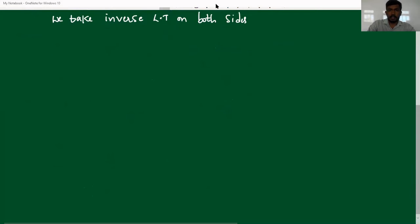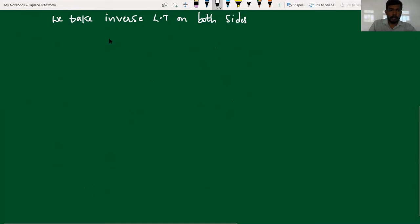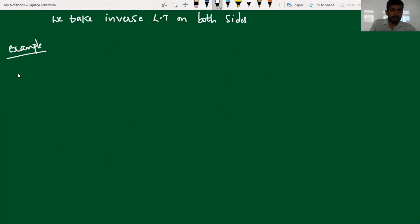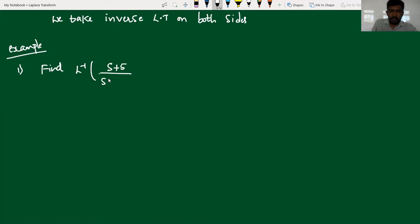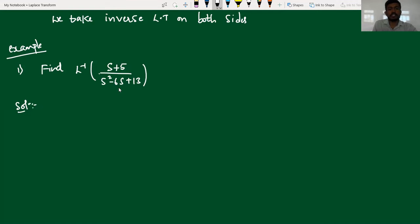Suppose if we take Example 1: the inverse Laplace transform of (s plus 5) divided by (s squared minus 6s plus 13). By looking at the denominator equation, we can say that the denominator cannot be factorized to get real roots. So the very first step is I have to express this denominator as a function of s minus a.